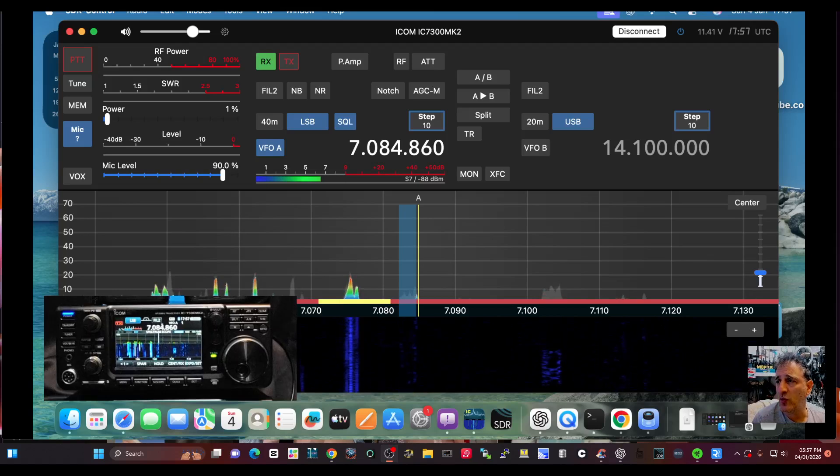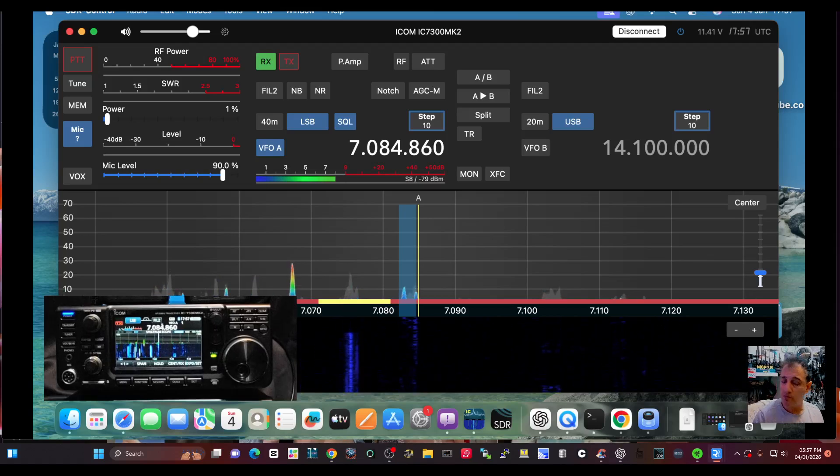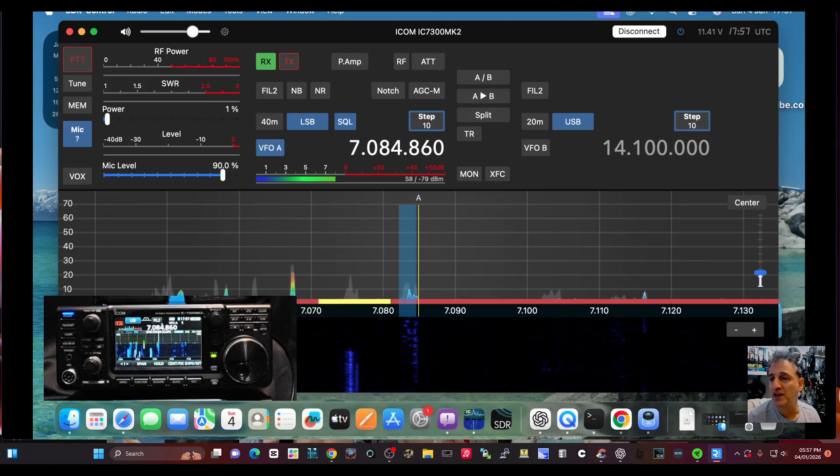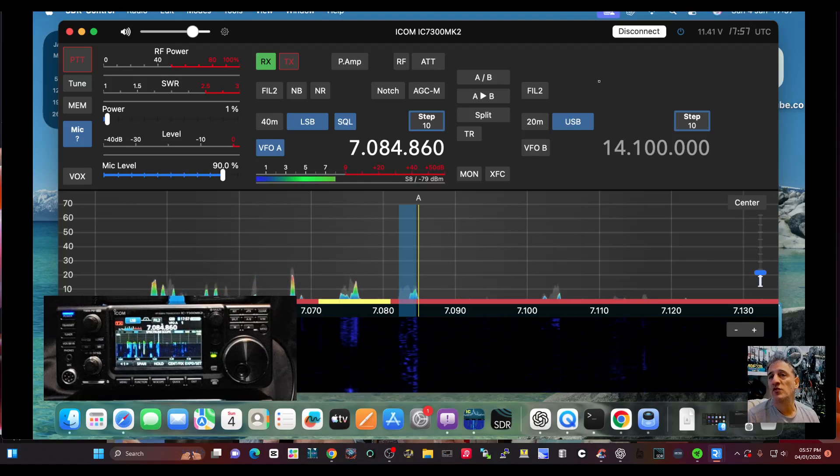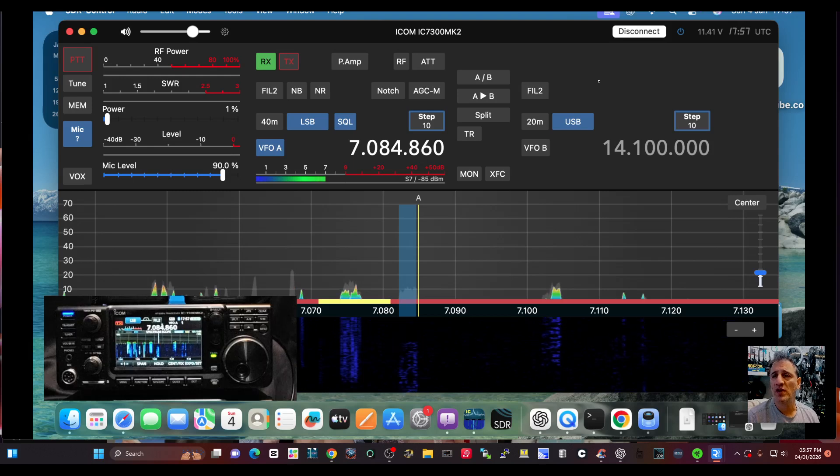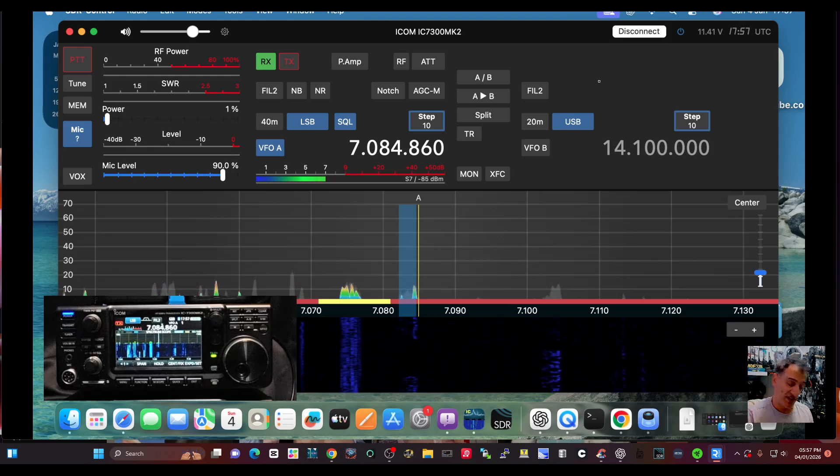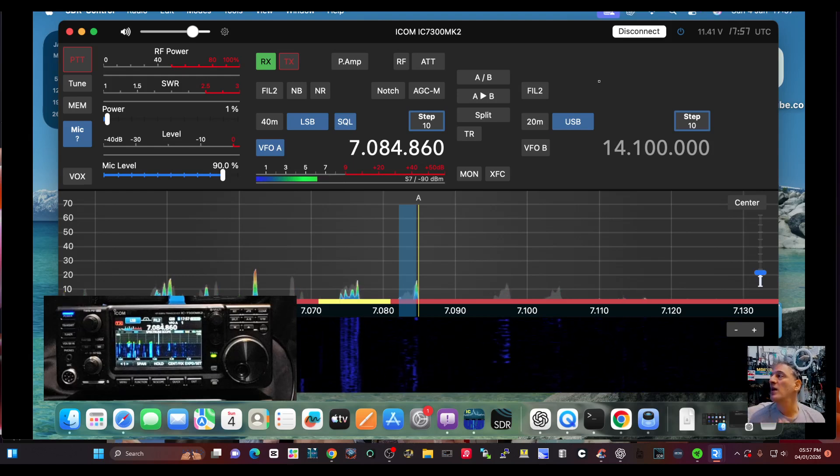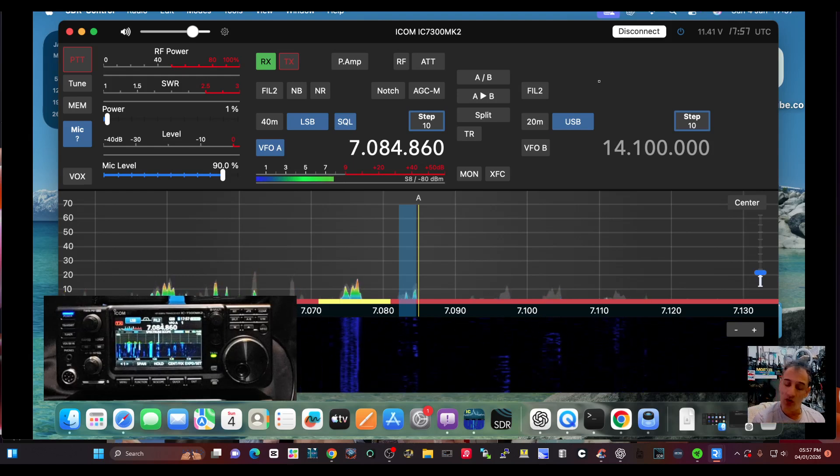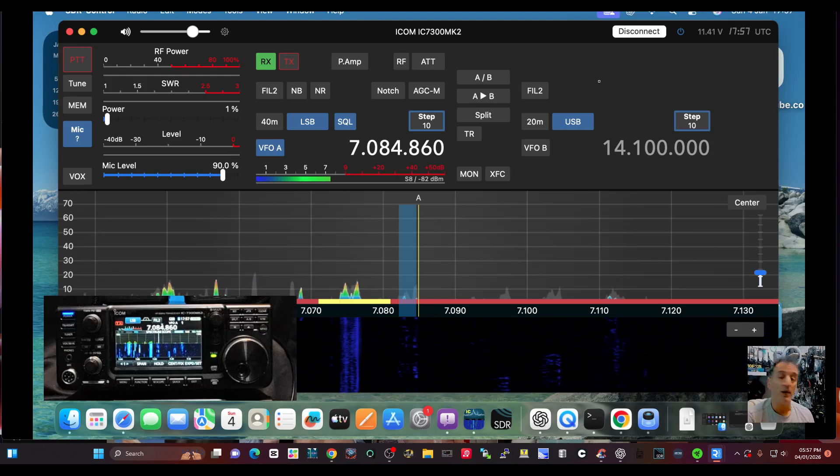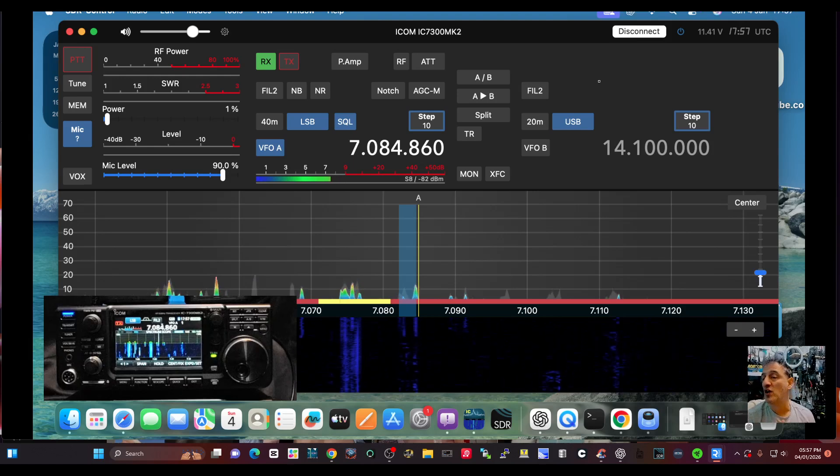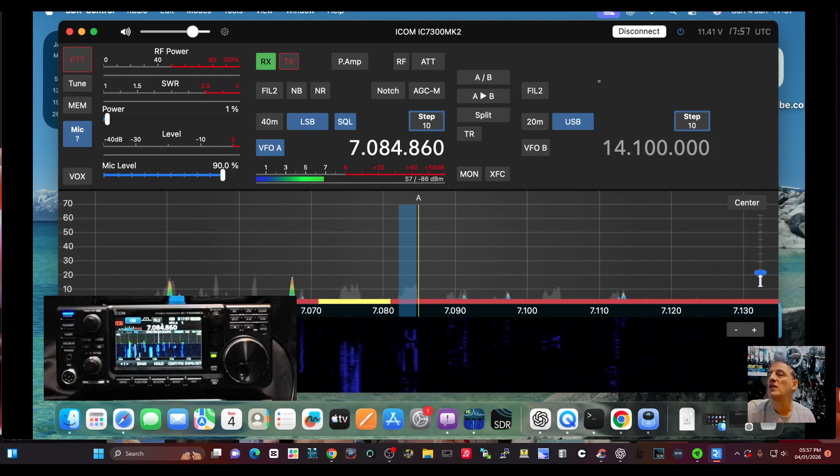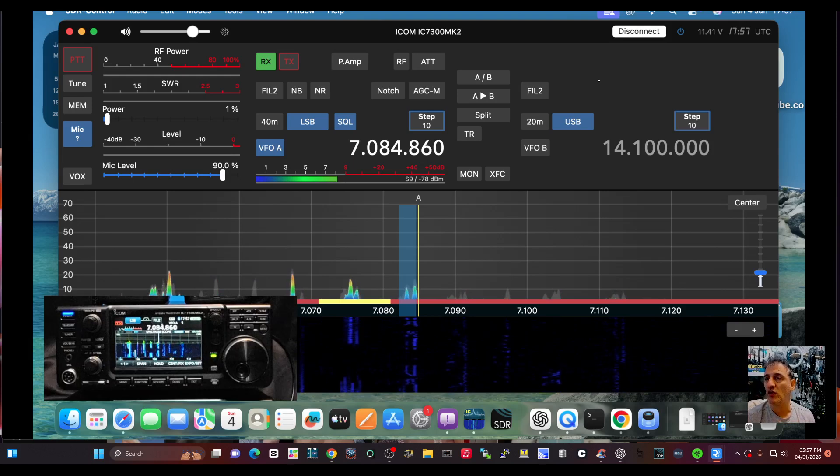M0 FXP here with a quick one on the ICOM 7300 Mark II and a Mac PC. You can download this program called SDR Control. Unfortunately, it's not the lowest priced program, and you can add it to your iPad and your iPhone. The iPhone version is probably the lowest price, and the iPhone version will actually work on the iPad but it's smaller.